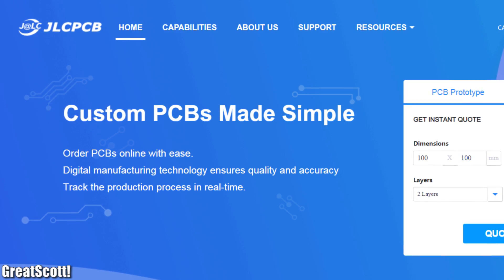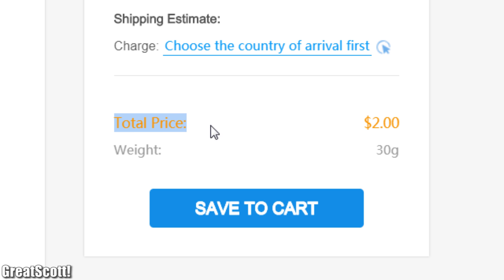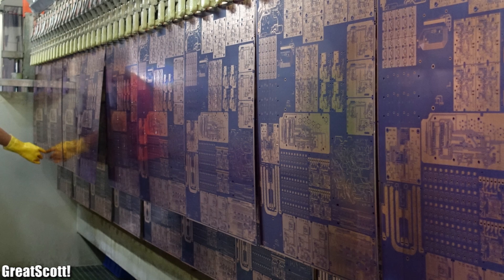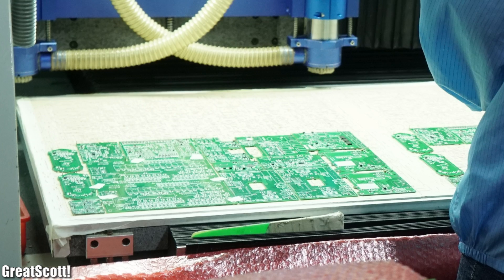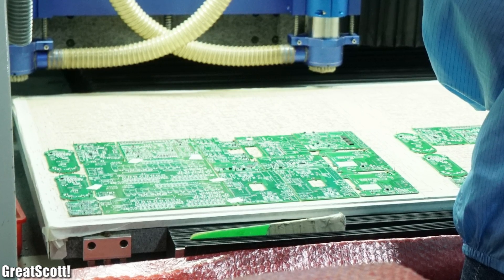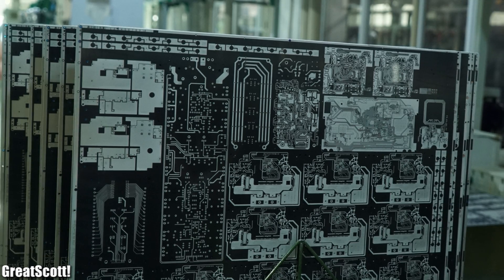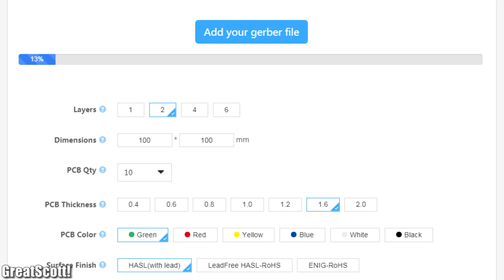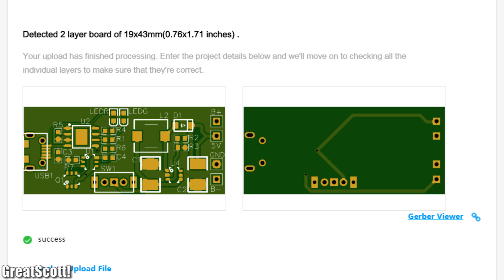This video is sponsored by JLCPCB where you can get $2 PCBs super easily. All customer feedback is discussed and evaluated within the company to constantly improve the PCB ordering process, which you can experience yourself by uploading your Gerber files today.